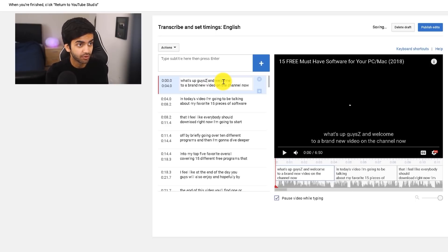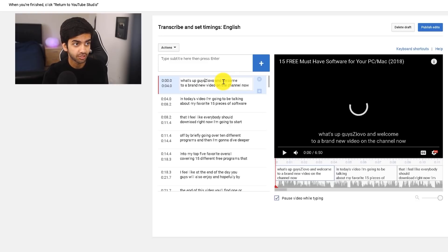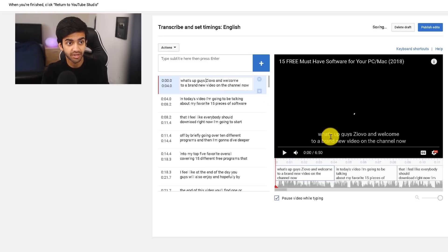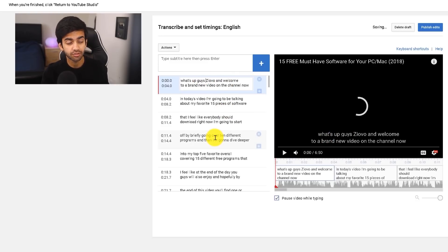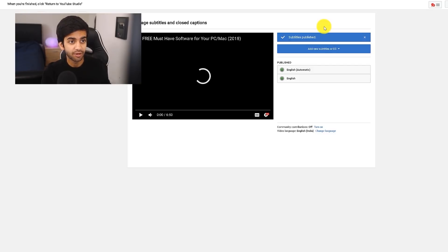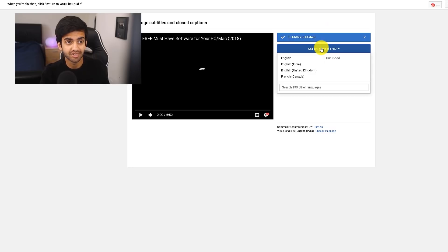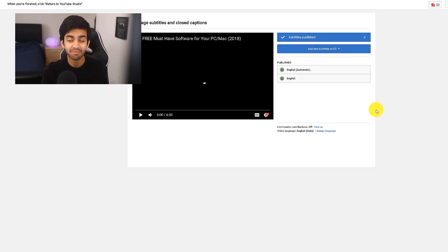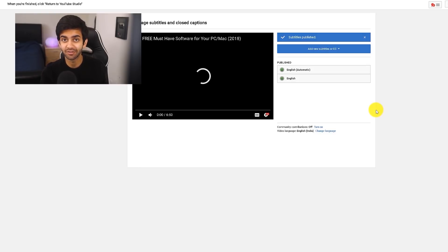All you can do is just highlight what you want to change and then change the text. It shows you on the right side what the captions will look like after you change it. And once you're done running through all your changes, you can click on Publish Edits. Once your changes have been saved, you can also add new subtitles in different languages. But you can see that this can take a lot of time — manually editing your captions is usually not a good use of your time because of how long it can take.